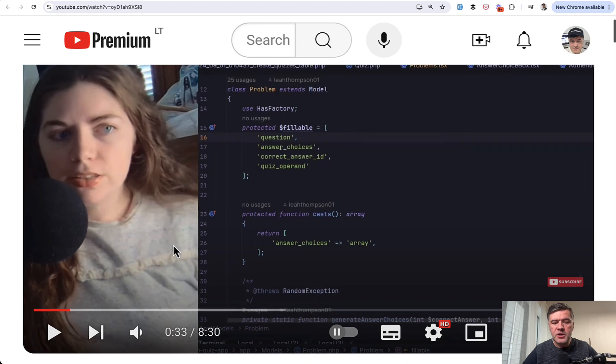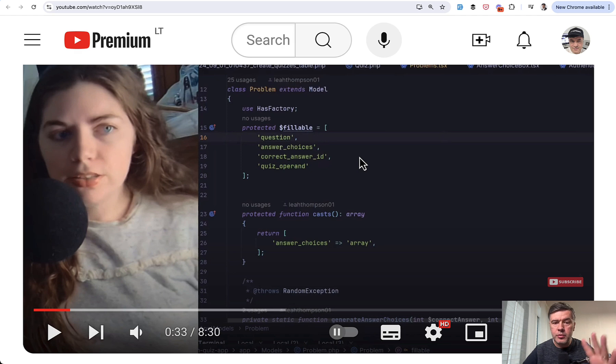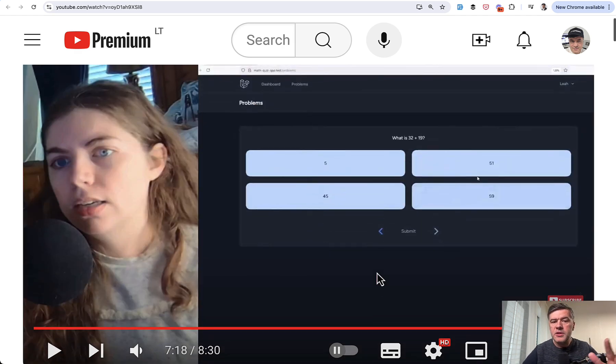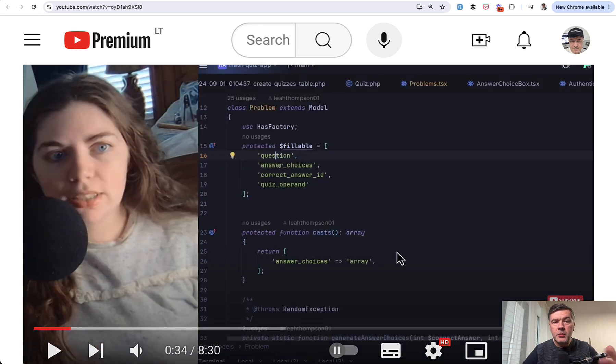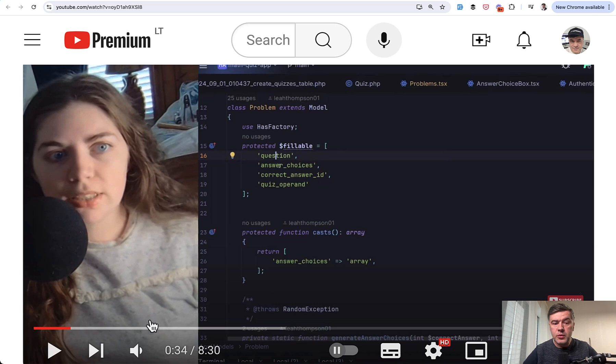So first about the project, it's an eight minute video, which I will share in the description below. But in general, it's a math problem project, a quiz of doing plus and minus operations, which looks something like this. So Laravel breeze with React on top. The main model, the problem, the eloquent model looks like this, which looks okay.